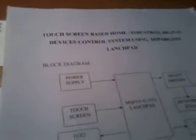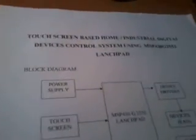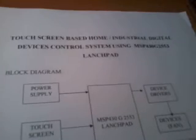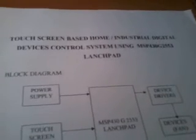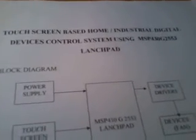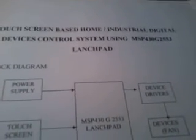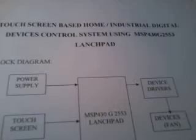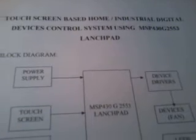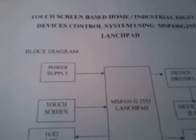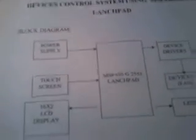Good morning, we are from SVS Embedded. The project title is Touchscreen-Based Home and Industrial Digital Device Control System using MSP432-553 Launchpad. In this project, we are using a launchpad controller.